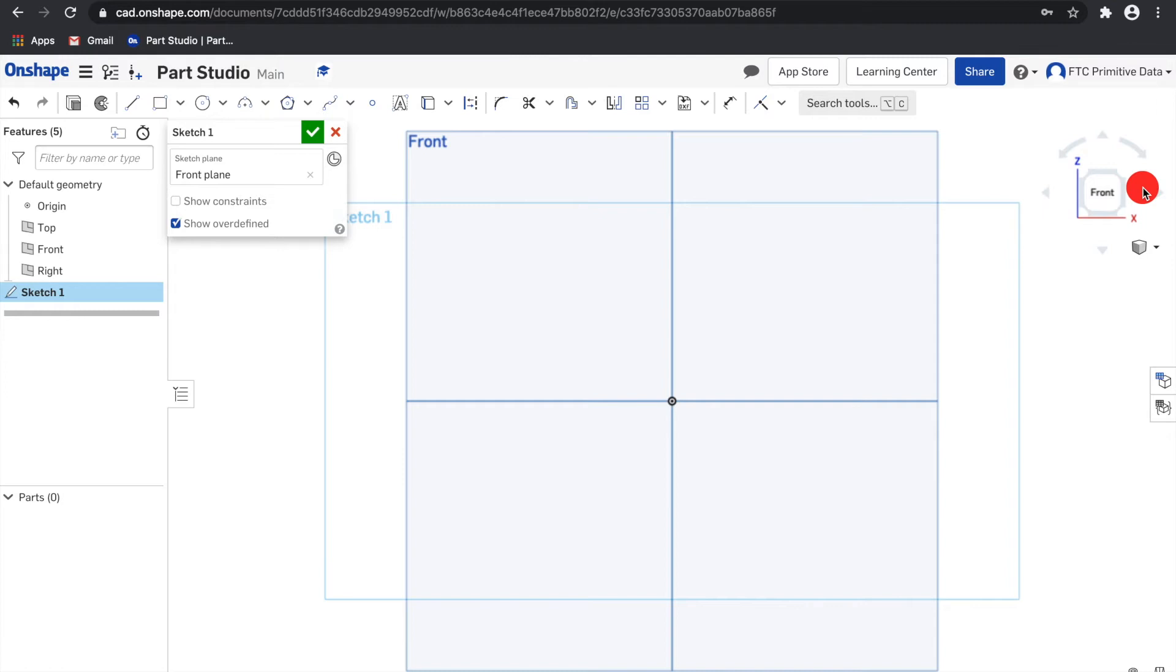Hello everyone. Welcome back to the Onshape for FTC Mini Series. In the second video, we went over the basic sketching tools. And today, we'll be covering more tools.